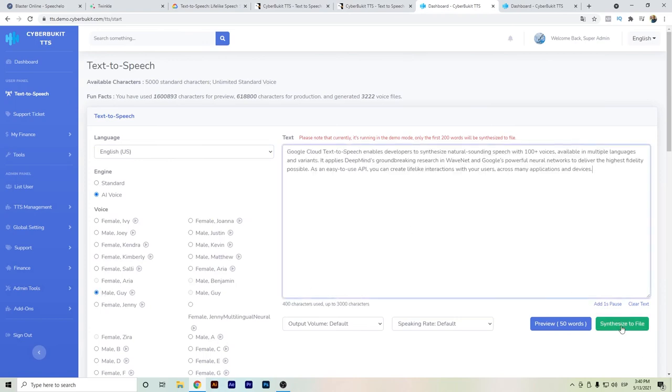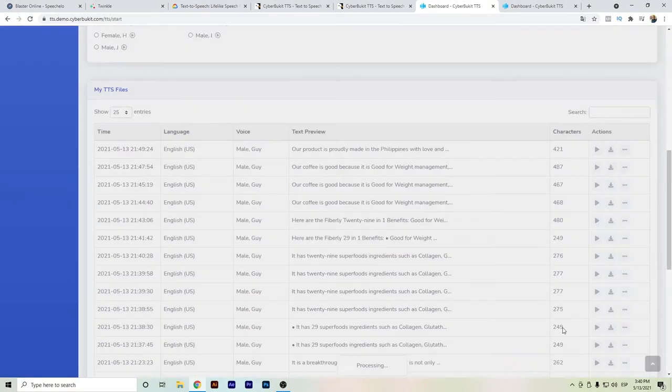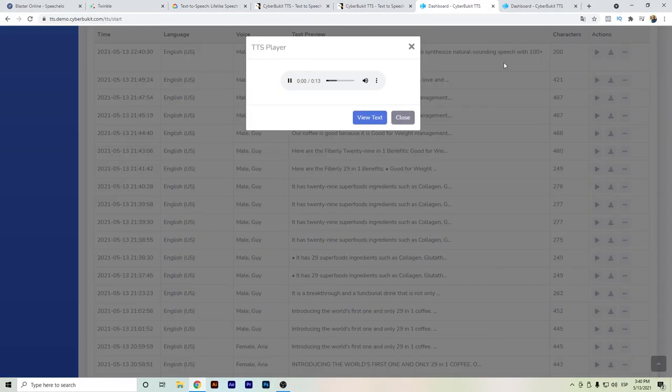I'm gonna try this one and synthesize the file. We can listen more than just 50 words. Let's listen. Google Cloud text-to-speech enables developers to synthesize natural sounding speech with 100+ voices available in multiple languages and variants.